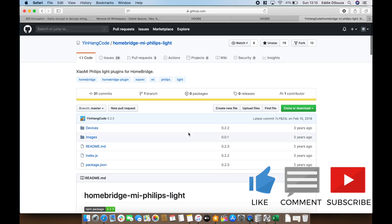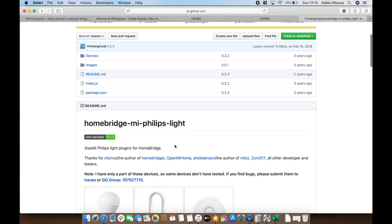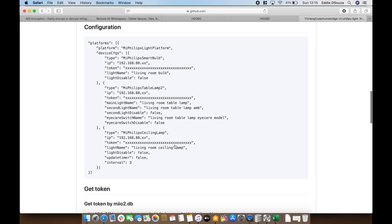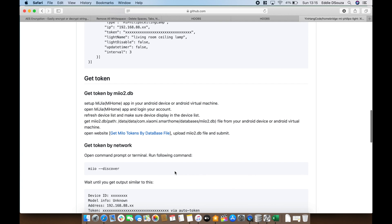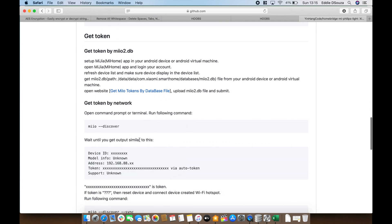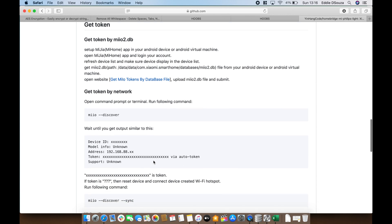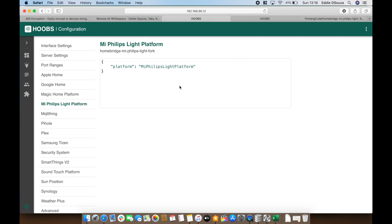If you go to the Homebridge section, that's the developer's web page — he has put in the same information, but the way he explains the token is a little different and I didn't get much success with it. He also has instructions for an Android device if you're interested. Let's go back to the dashboard — the plugin has already installed.